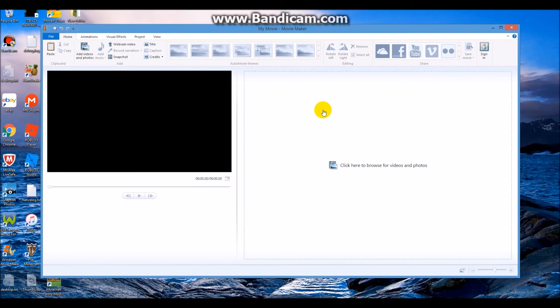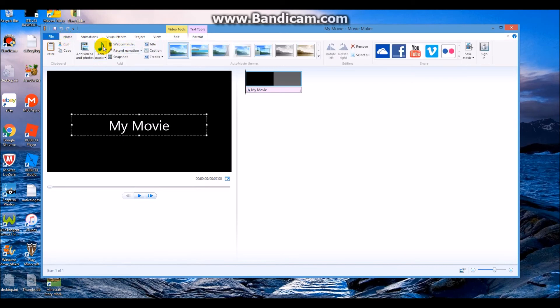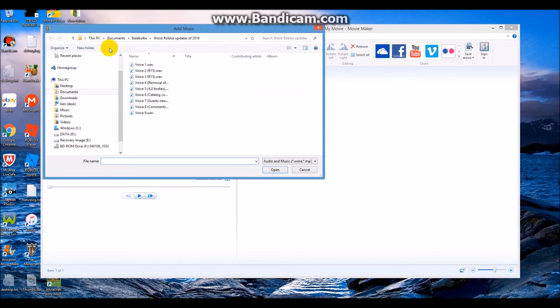Make a title. Press add music and double click the voice you saved.